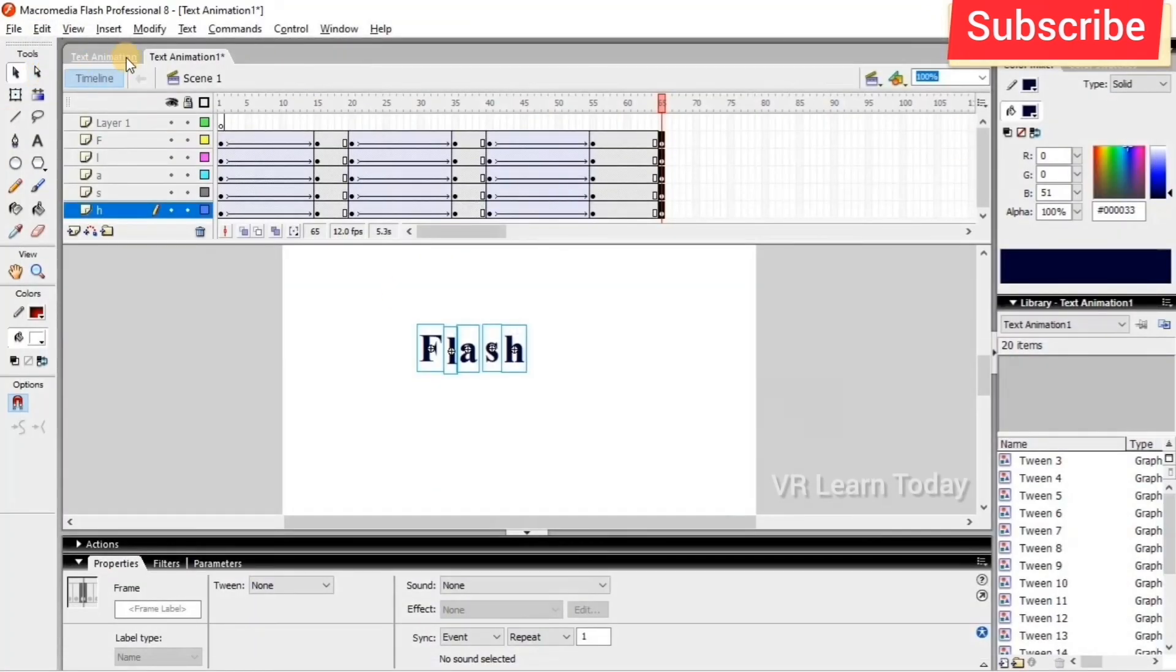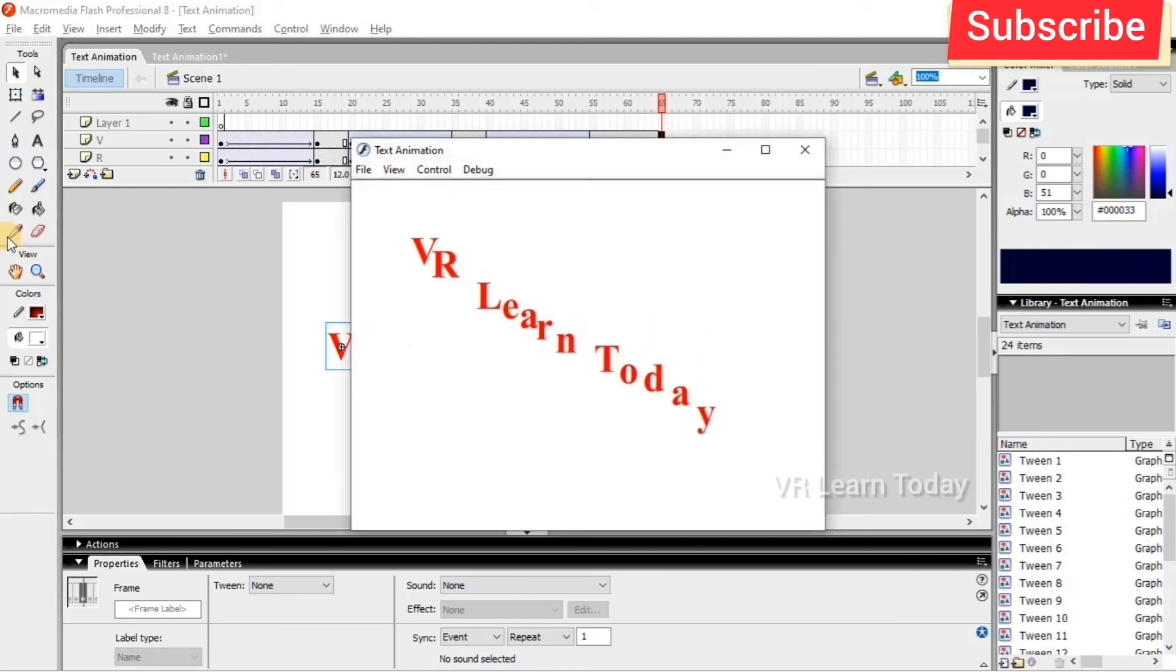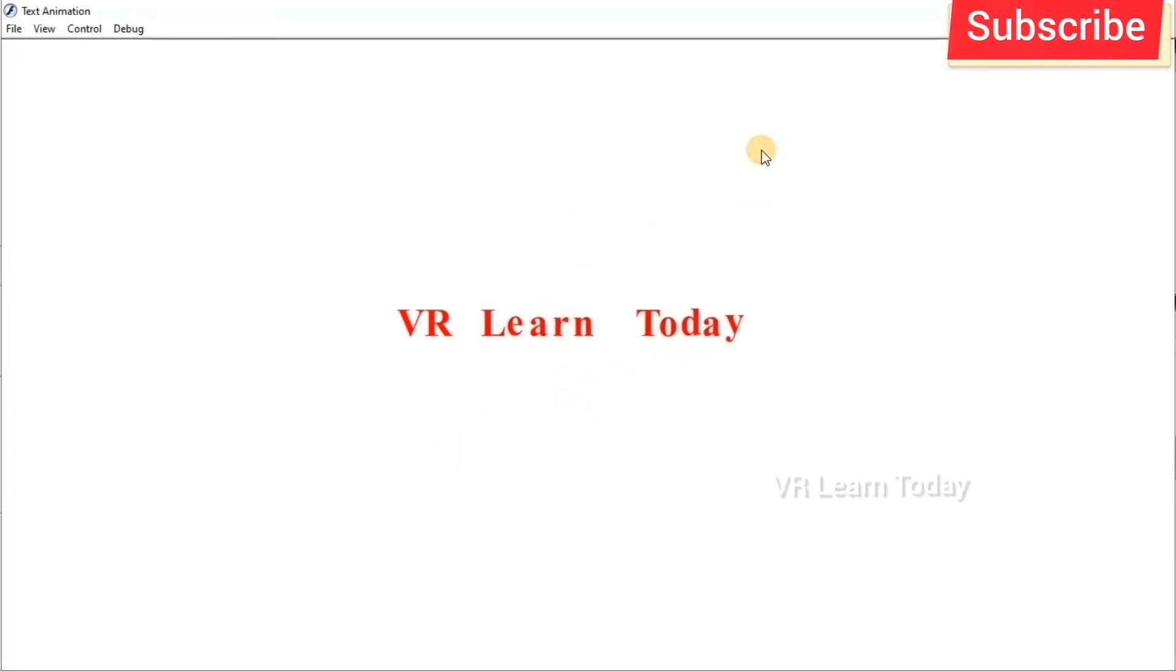This is another example I created. I run it directly by pressing Control Enter. That's it.